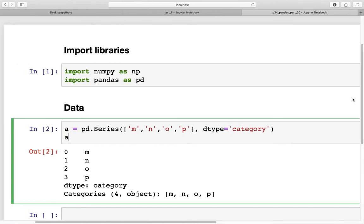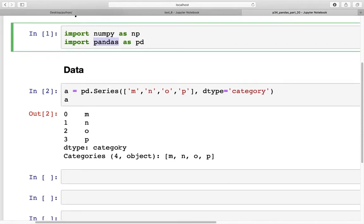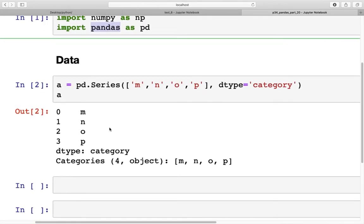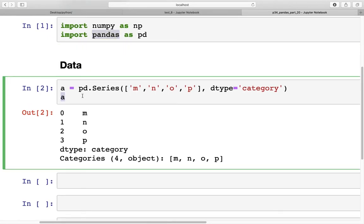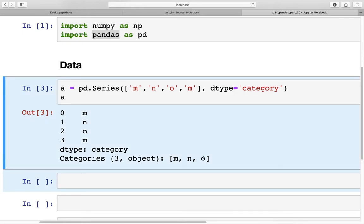In Jupyter Notebook I've already created the notebook and imported two libraries: NumPy and pandas. The dataset we are going to use is a series called 'a' which has the items m, m, and o. The categories would be m, n, and o.